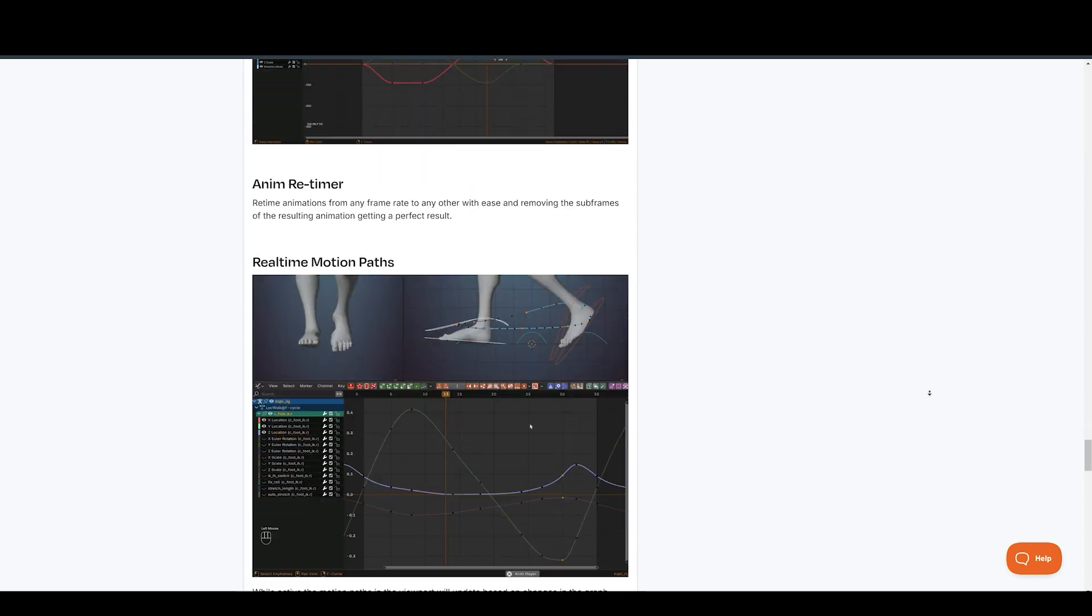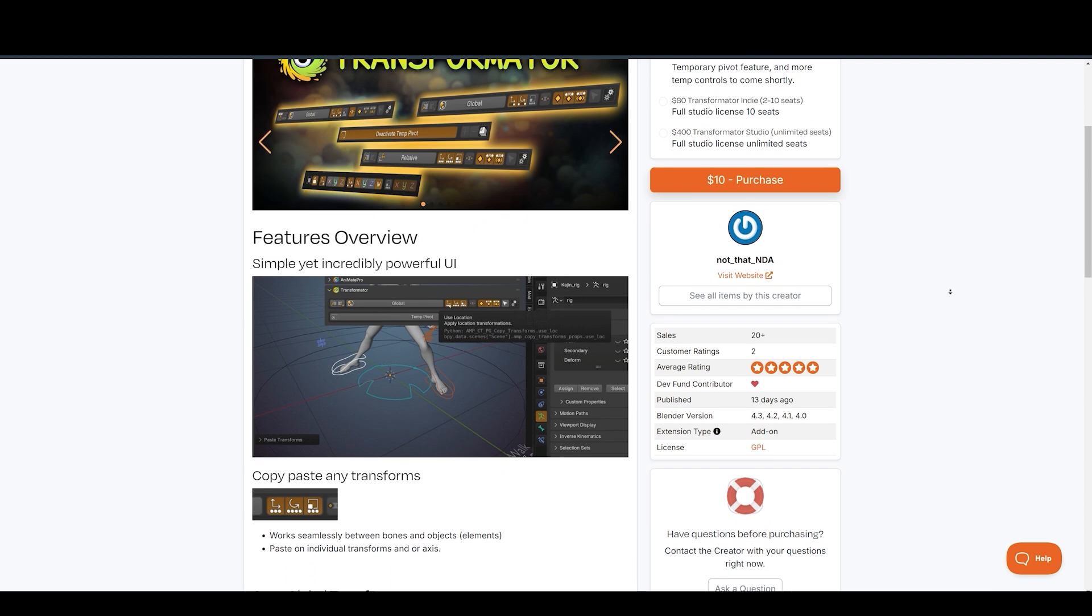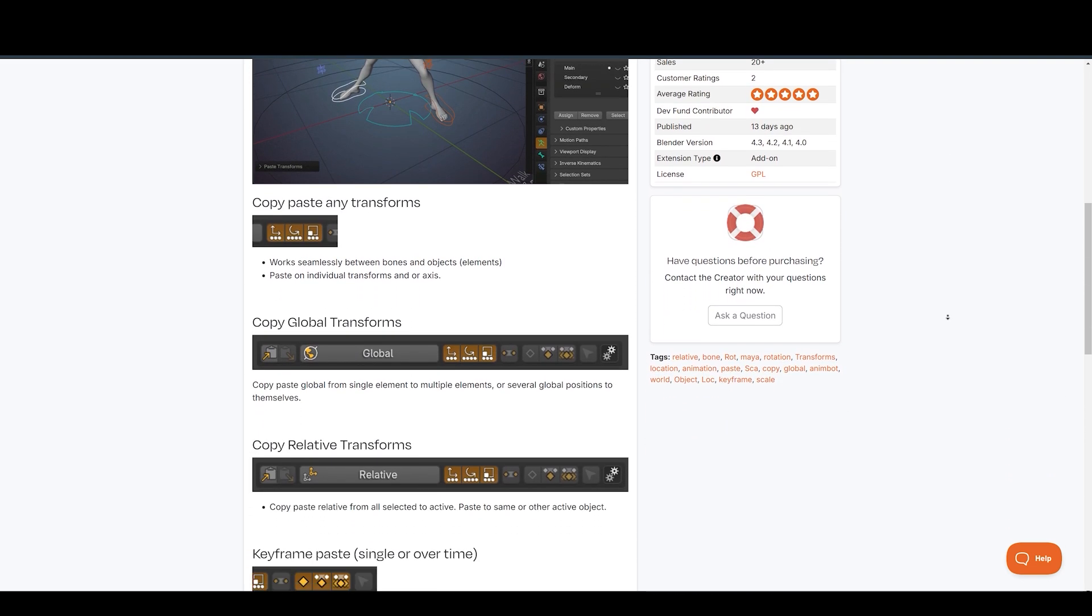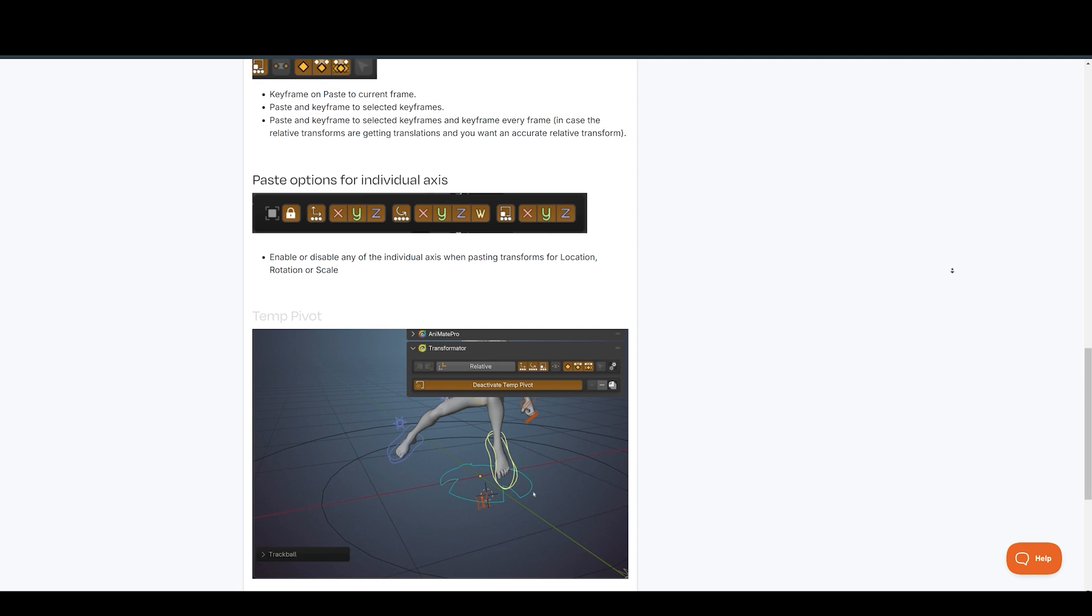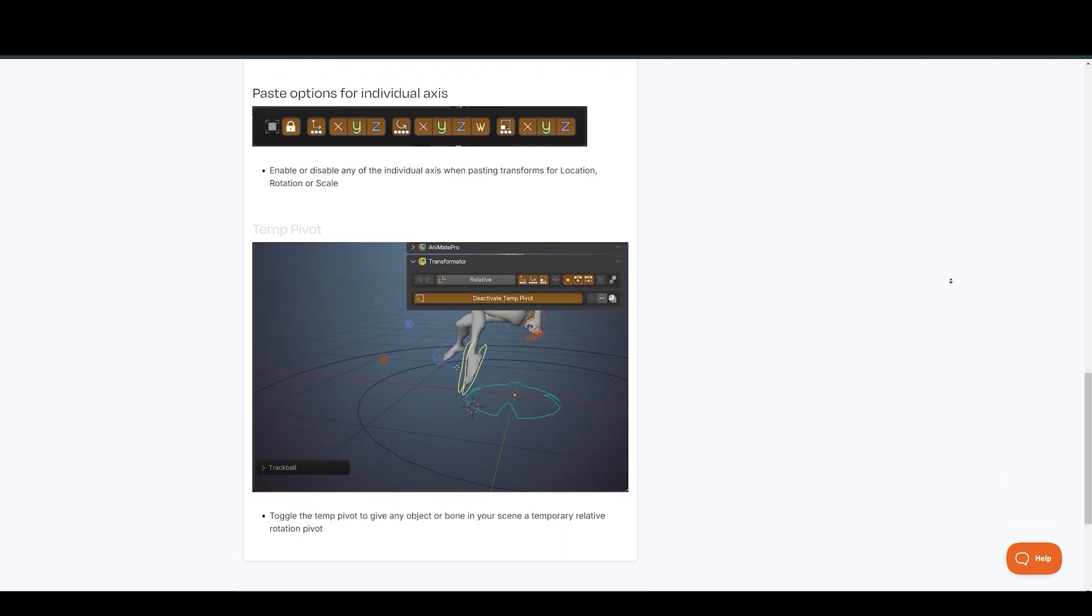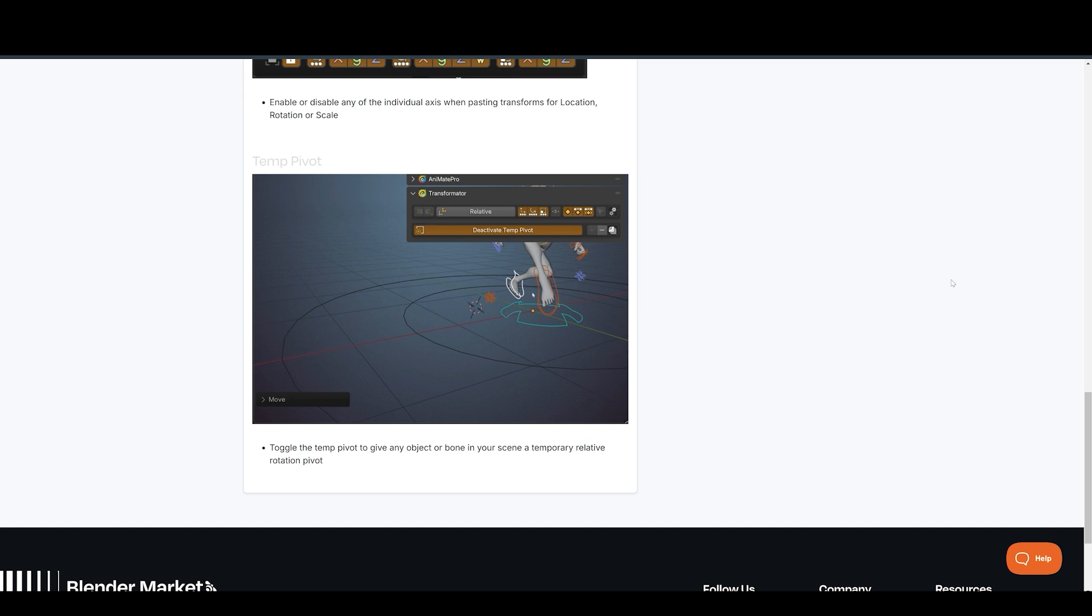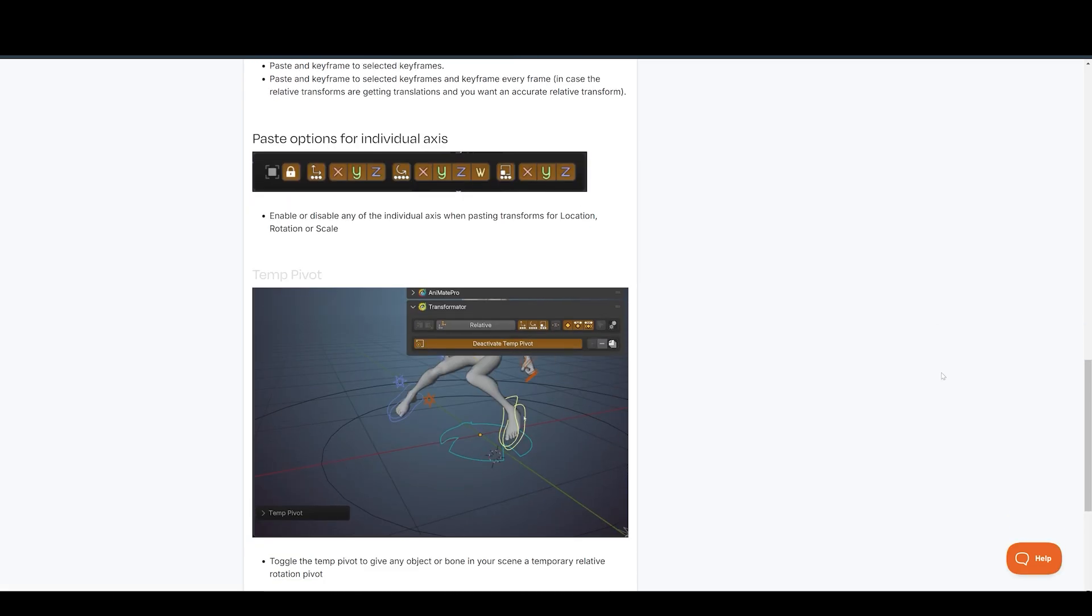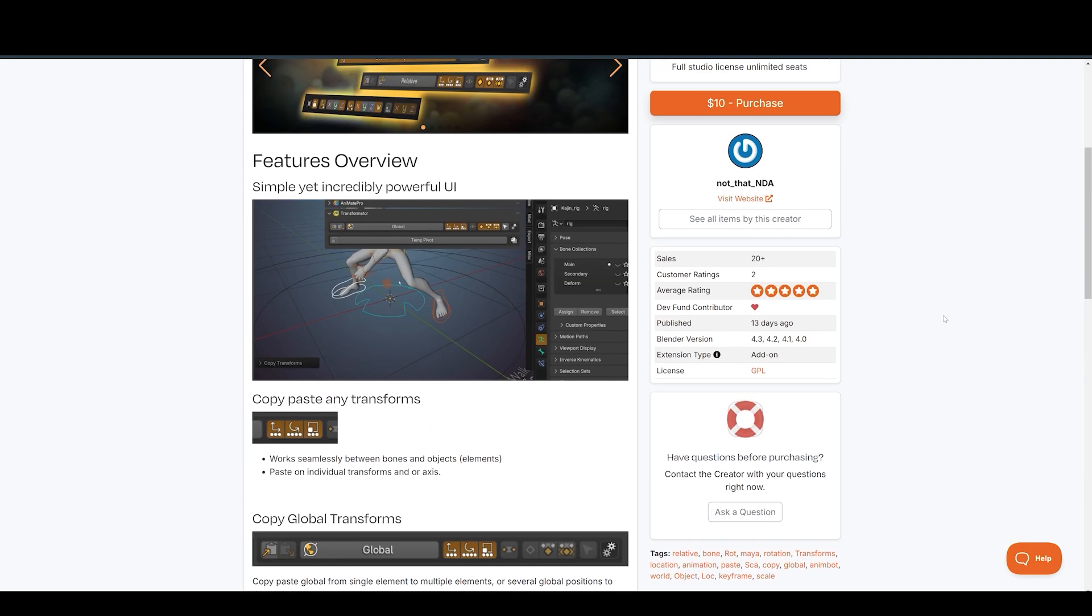NDA also offers the Transformator, a simple but effective tool for animators. It allows you to quickly copy and paste global and relative transforms between objects, effortlessly manage keyframes, paste transformations onto specific axes, and utilize a temporary pivot for enhanced animation control. The Transformator streamlines your animation workflow in Blender.